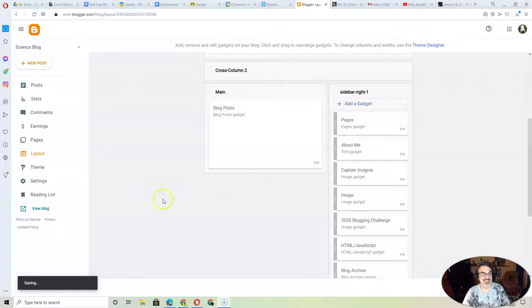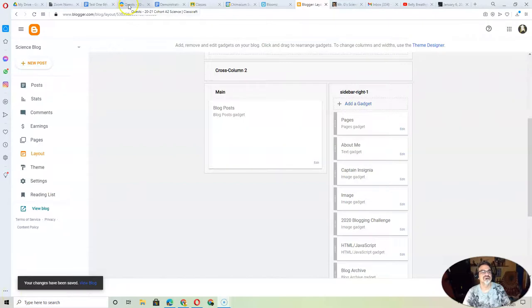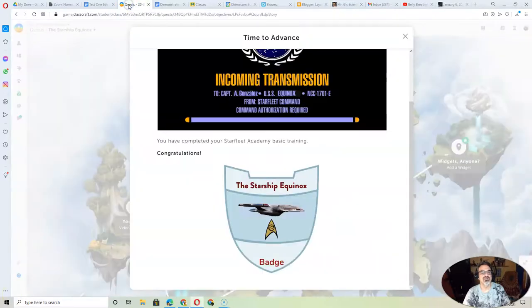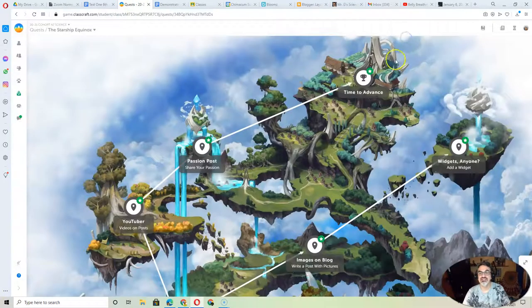And that's it. And that's how you put badges on your blog to show everything you've completed.